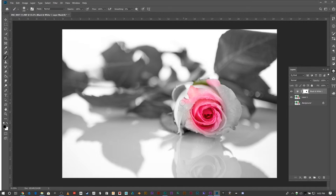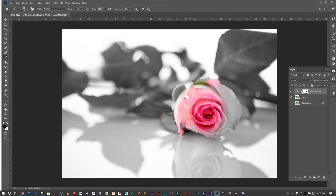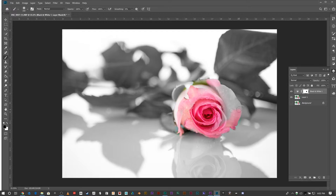Because there's a reflection I'm going to make sure I get the reflection as well. Notice I'm not being very careful here because I don't have to be. It's a layer mask.